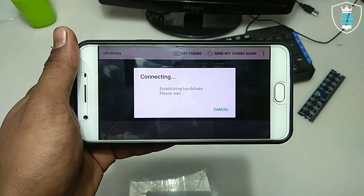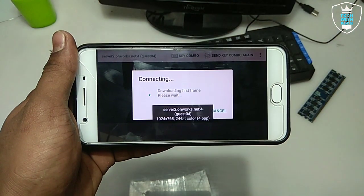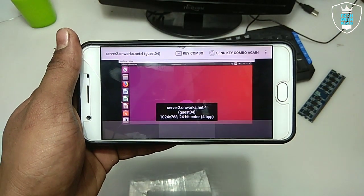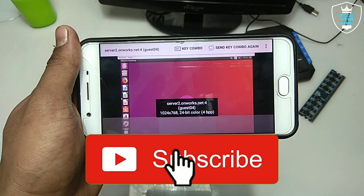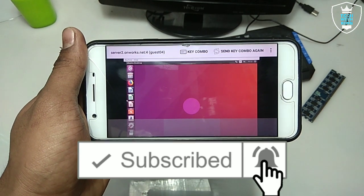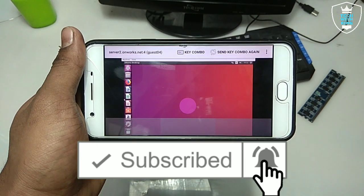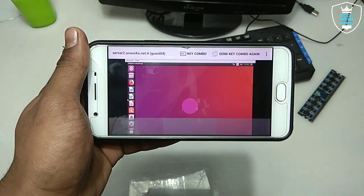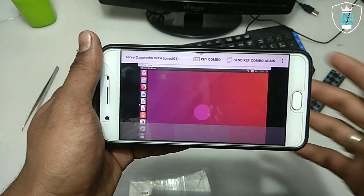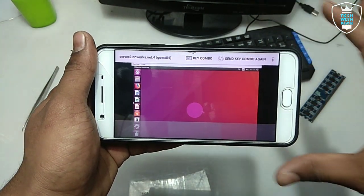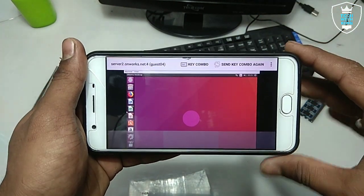Let me open the application and click to run Ubuntu on UbuWork. You may get some ads — it takes approximately 20 to 25 seconds to open. As you can see, here is Ubuntu running on Android. This is the desktop.